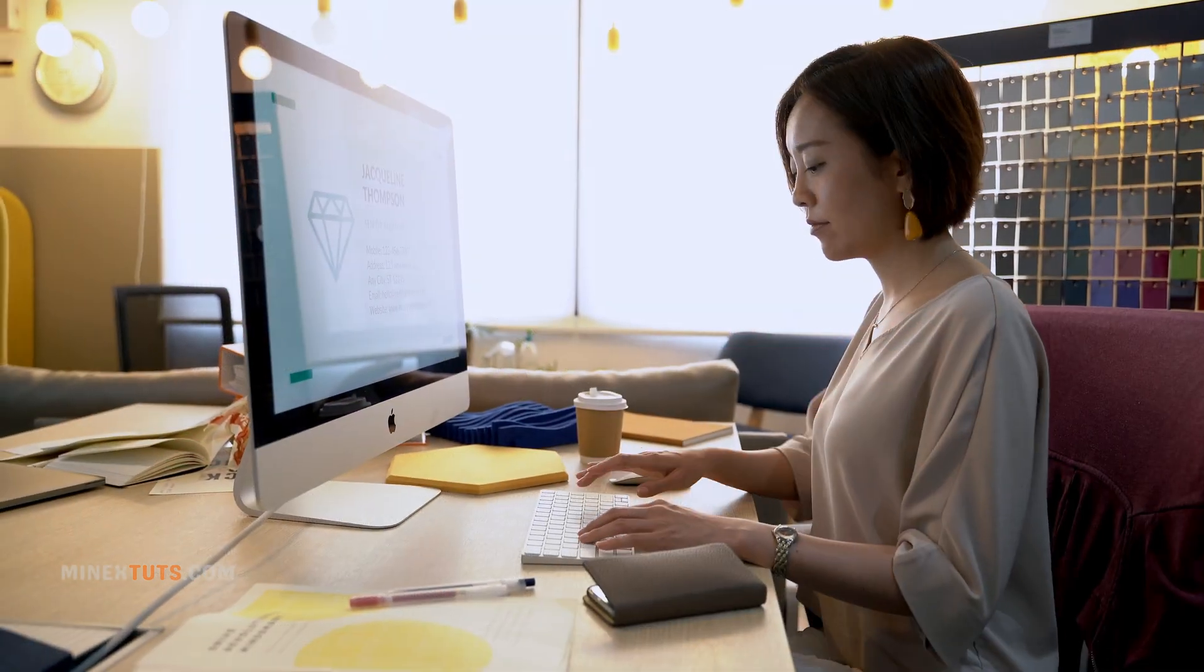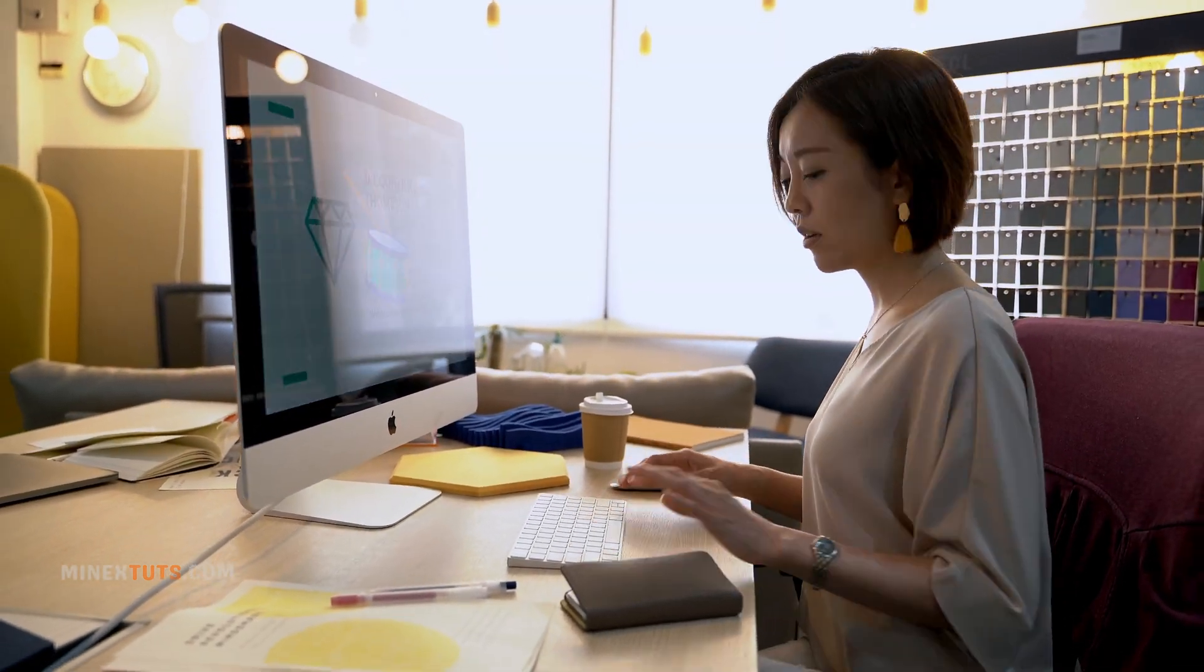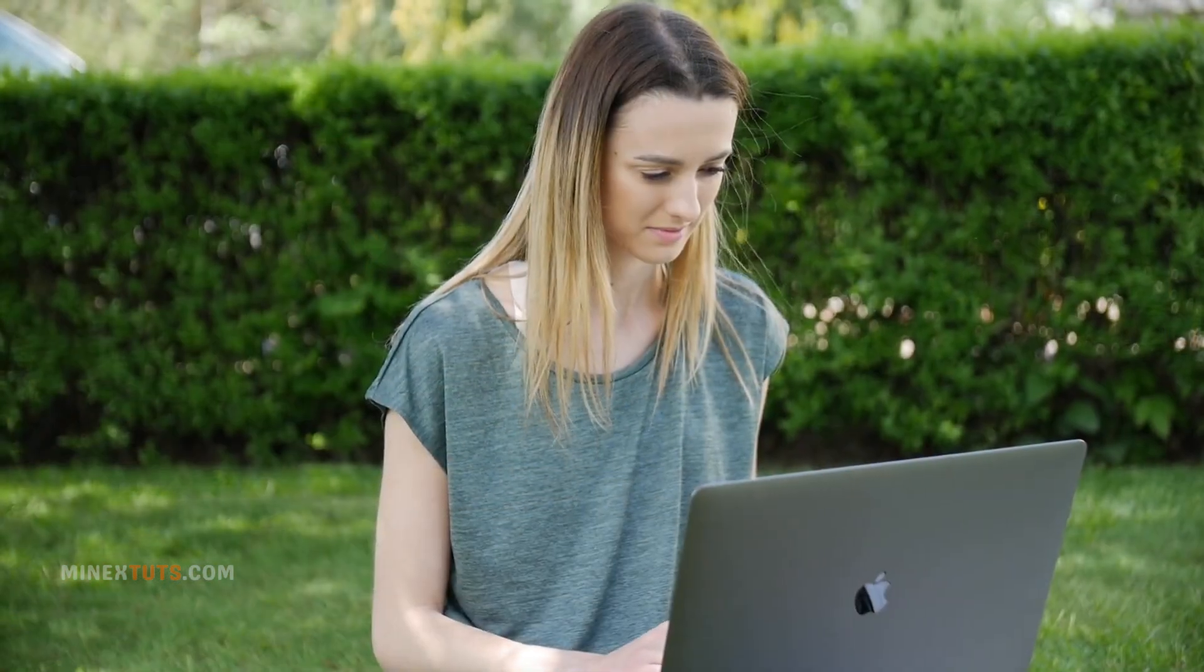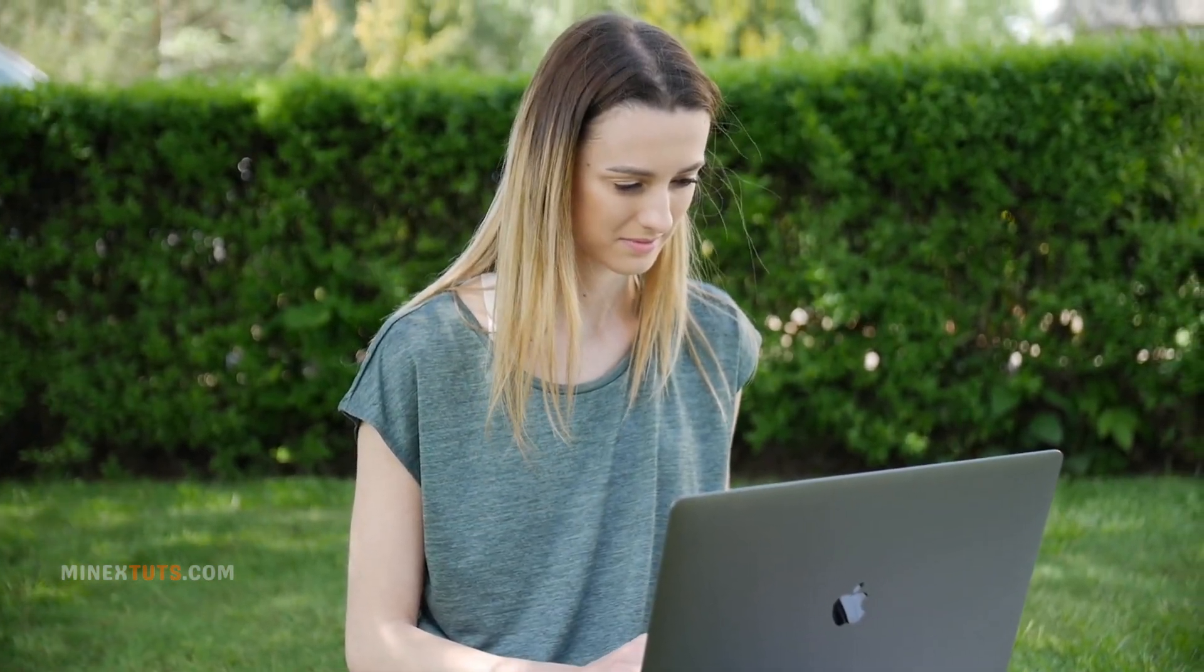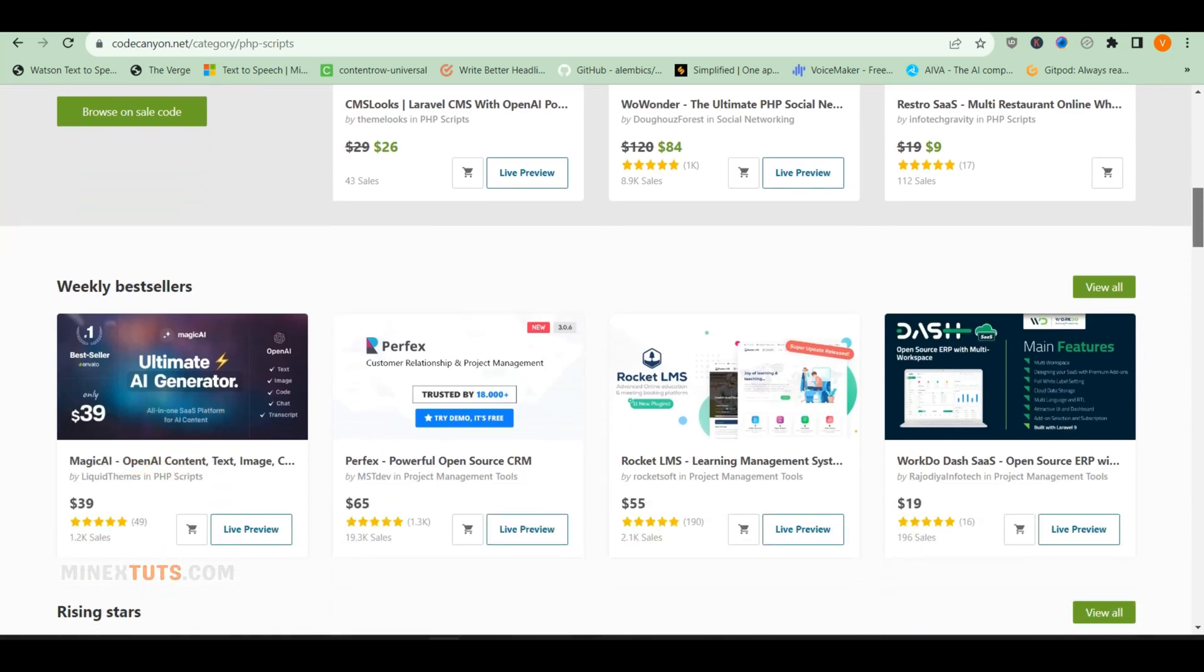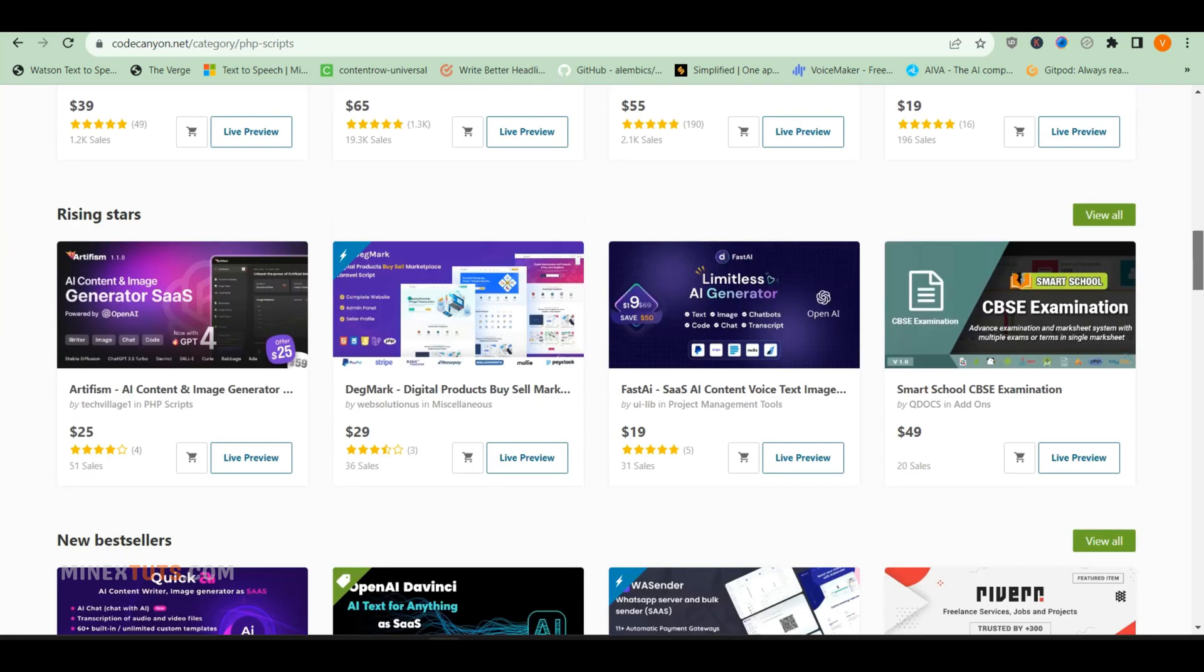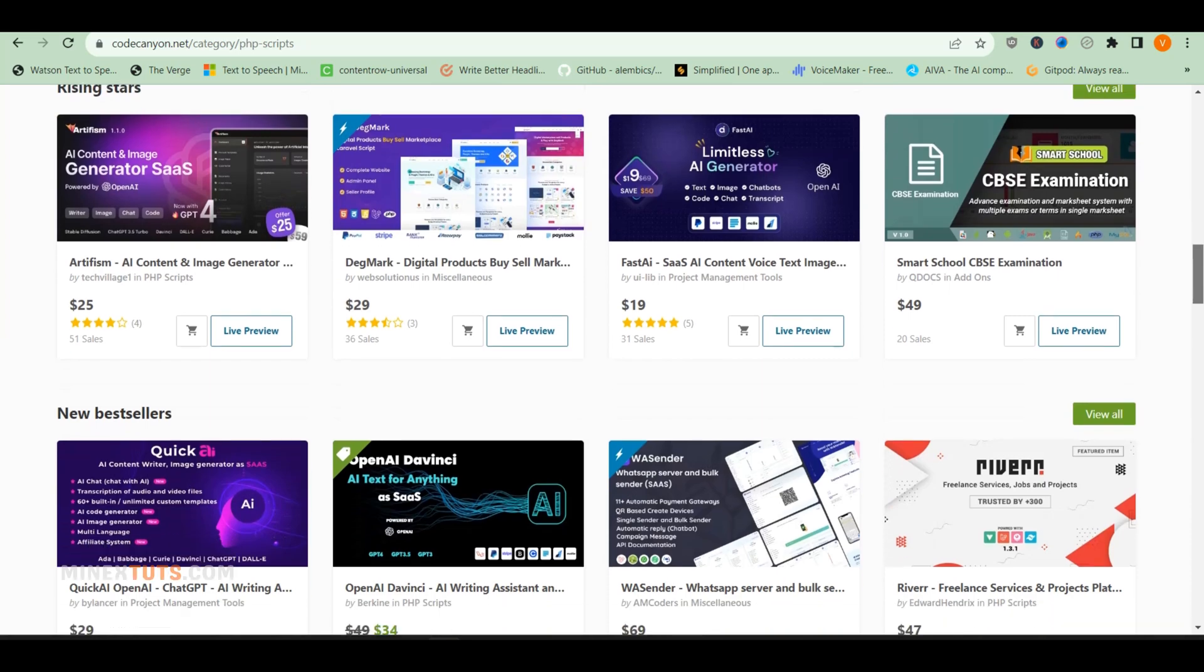So those are my top 5 go-to marketplaces for buying quality PHP scripts and code. Let me know if you have any other favorite PHP marketplaces I should check out. Whether you're looking for free scripts or premium code, you're sure to find something useful at one of these sites. Hope you got some ideas from this video.